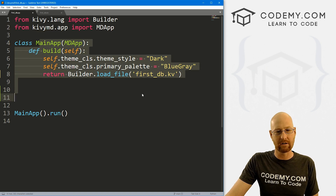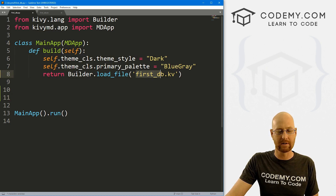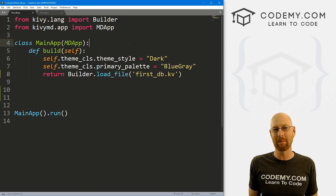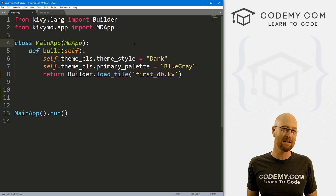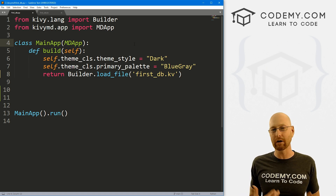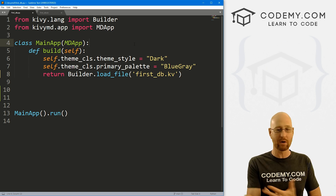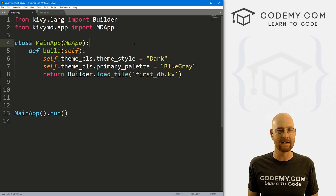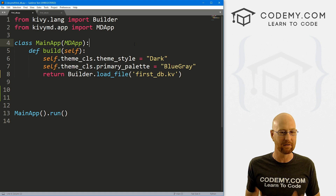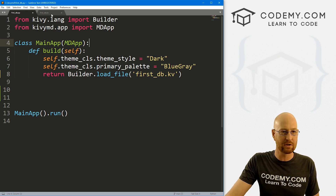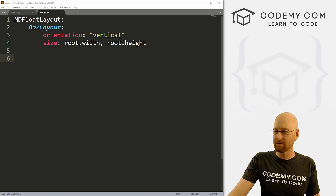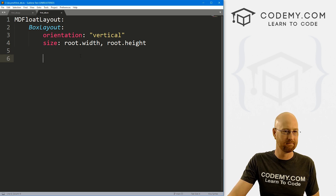We've got our basic Kivy starter code pointing to first_DB.kv. In this first database video I'm just going to use the SQLite3 database that comes with Python. It's a very lightweight database — probably not great for production level — but it will show us how to start using this stuff. In future videos I'll show you how to use better databases like MySQL, Postgres, whatever you want. So let's head over to our first_DB.kv file and quickly bang out a GUI.